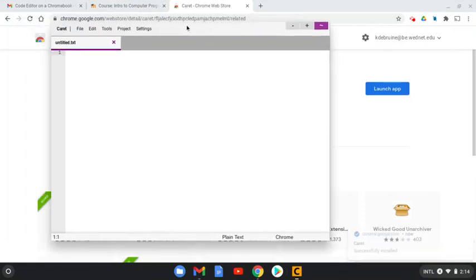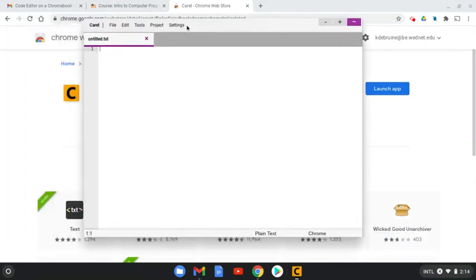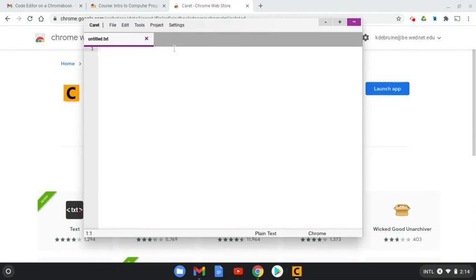And now what you see here is an editor window in which you can open up files and edit them, whether they be HTML files, JavaScript files, CSS files, any kind of file that we might be using with our JavaScript apps. You can open and edit them here.